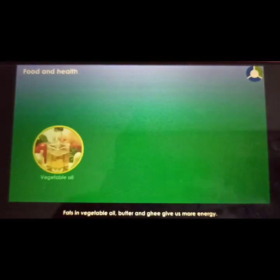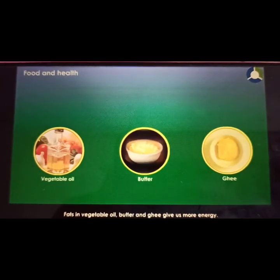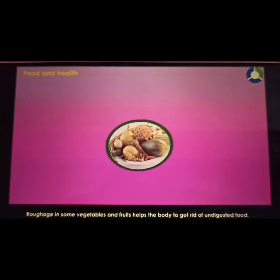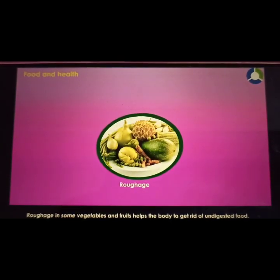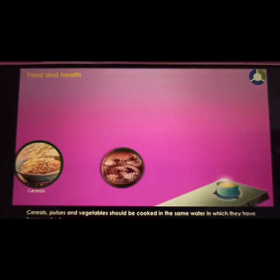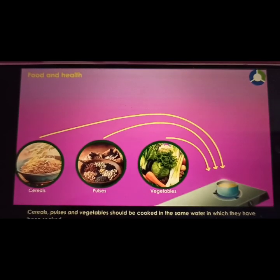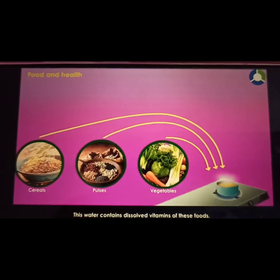Fats in vegetable oil, butter, and ghee give us more energy. Roughage in some vegetables and fruits helps the body get rid of undigested food. Food must be cooked with care so that its nutritional value is not lost. Cereals, pulses, and vegetables should be cooked in the same water in which they have been soaked, as this water contains the dissolved vitamins of these foods.